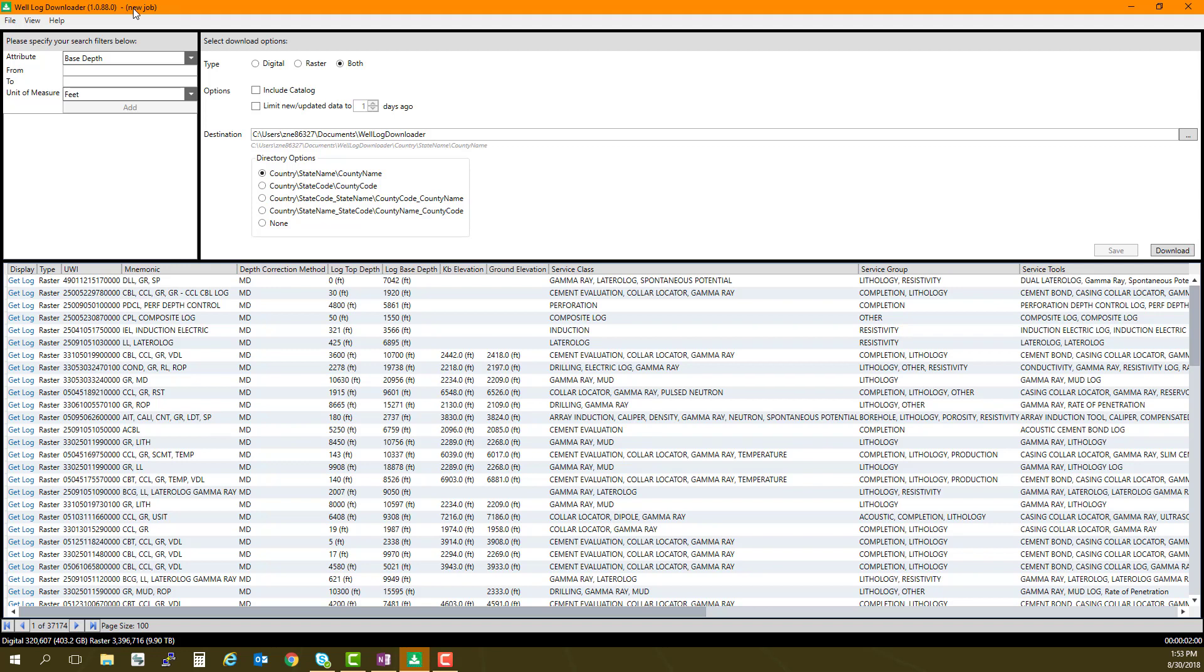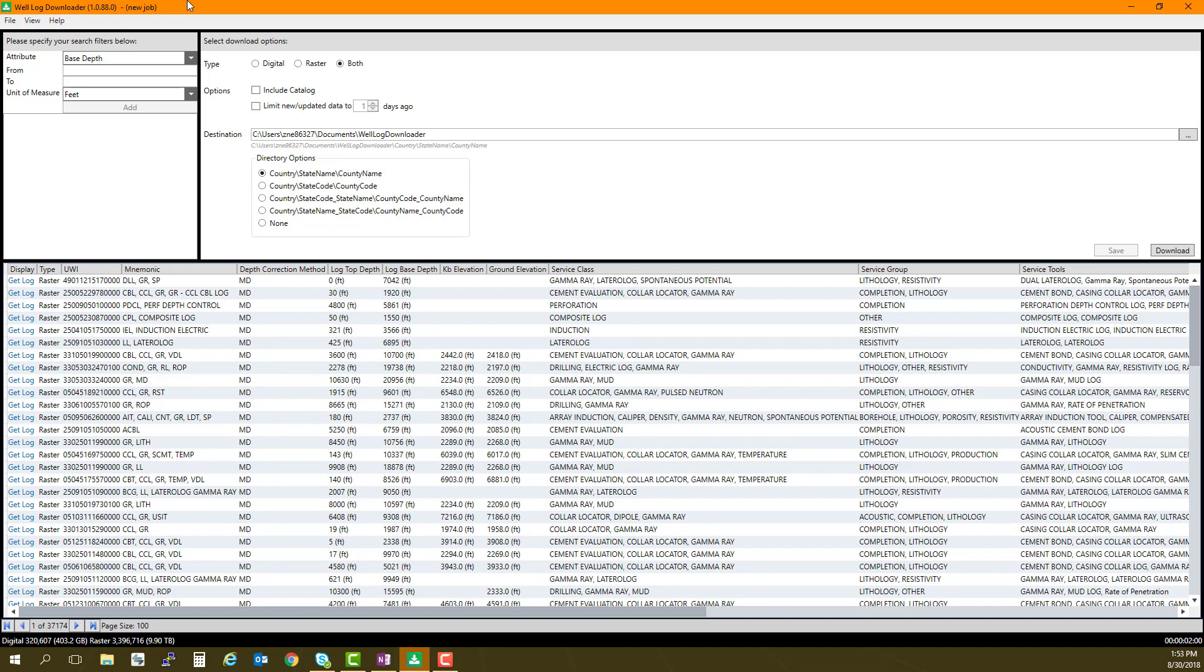In this example, I have created a new job from under the File menu. I can now go ahead and select my query criteria. I want to see all logs in the Permian Basin that have been updated since January 1, 2016.